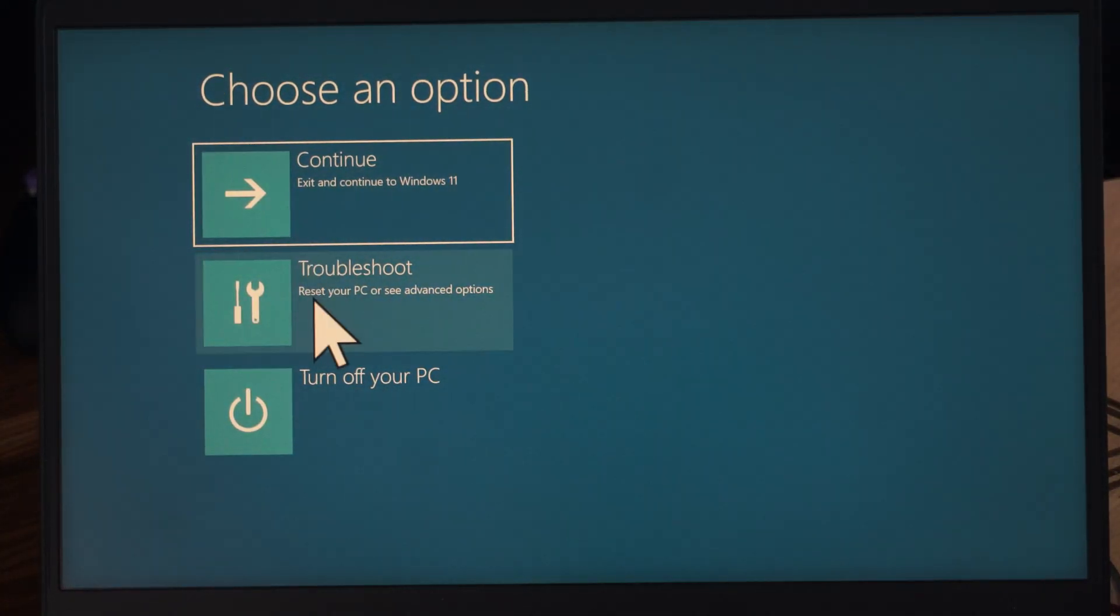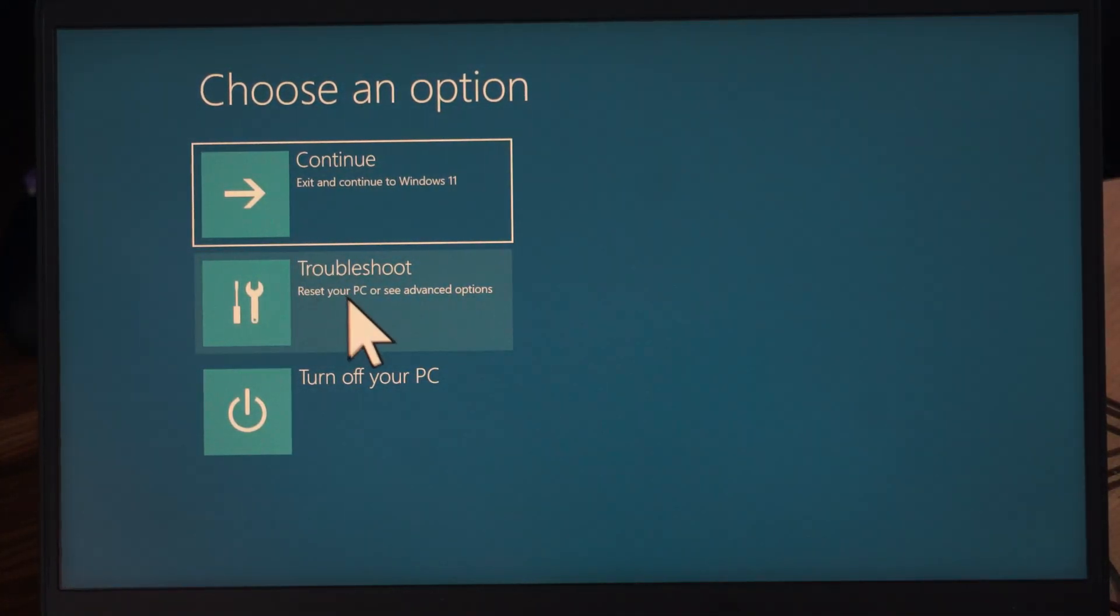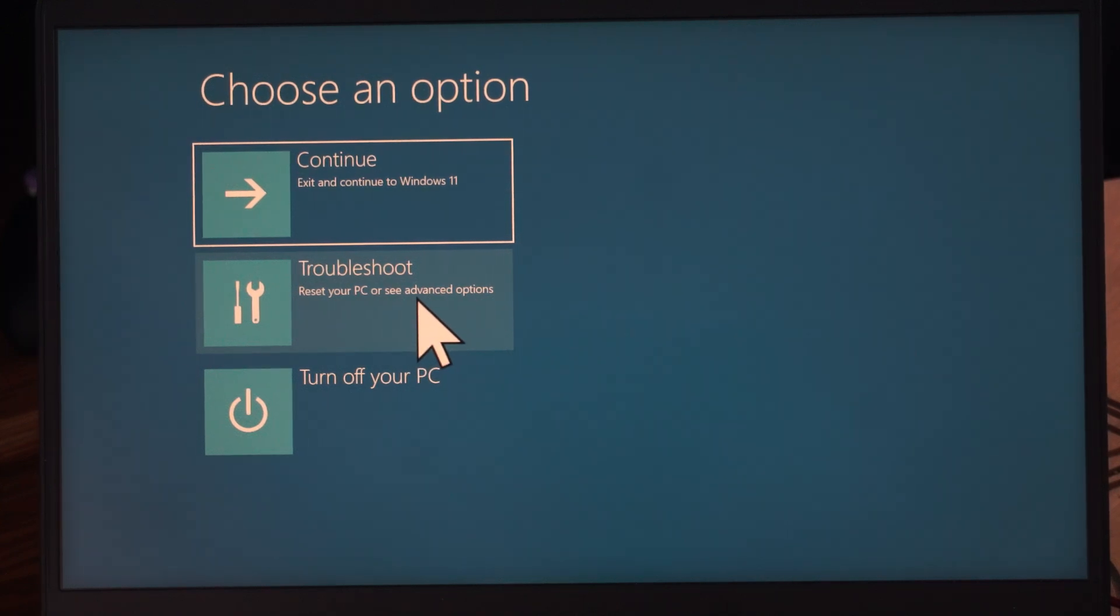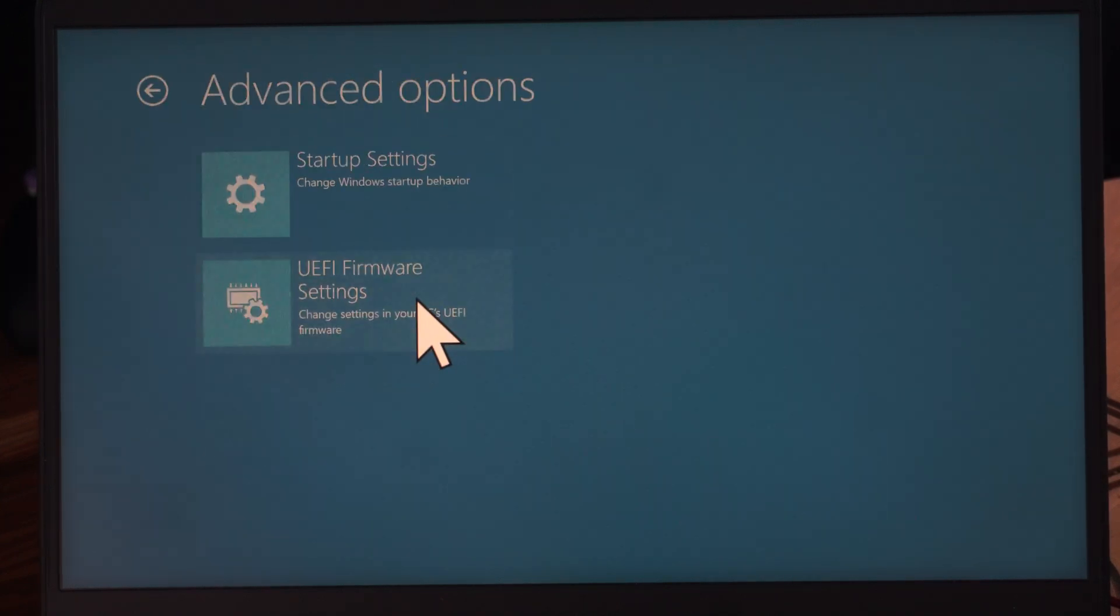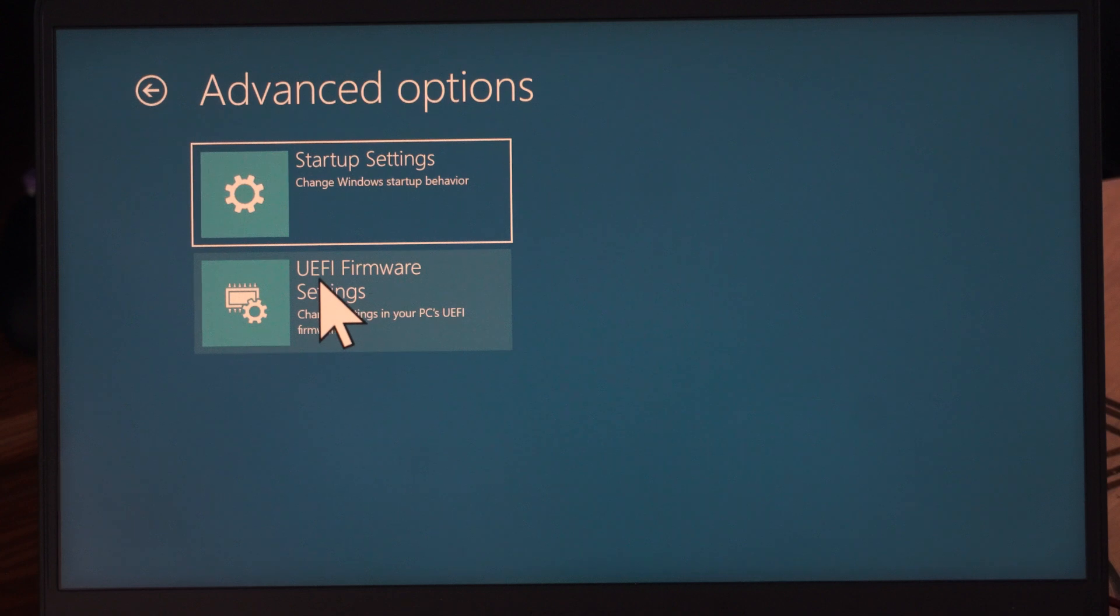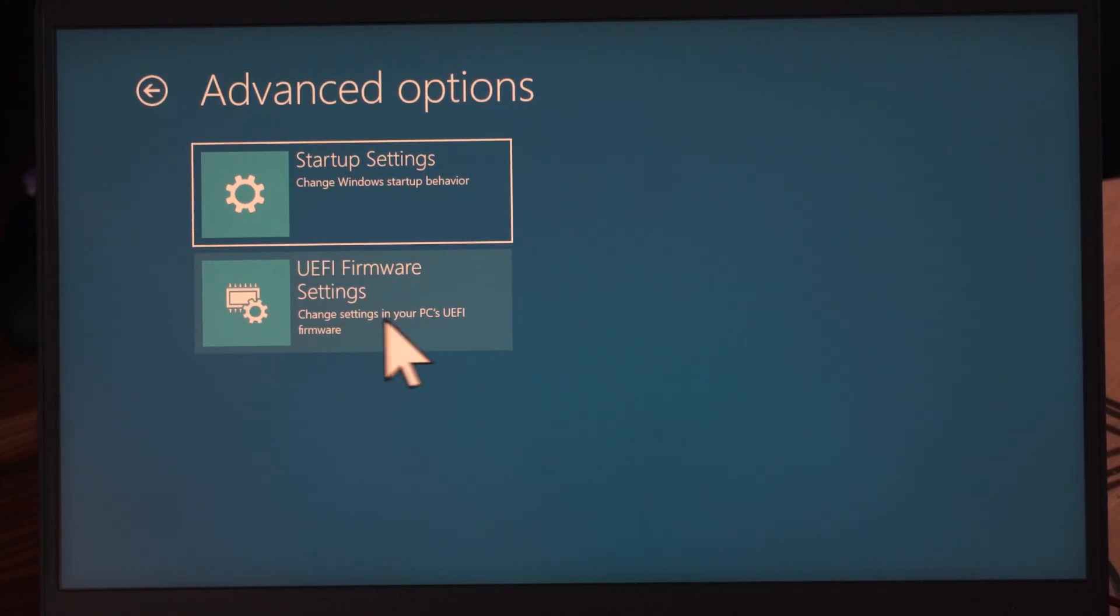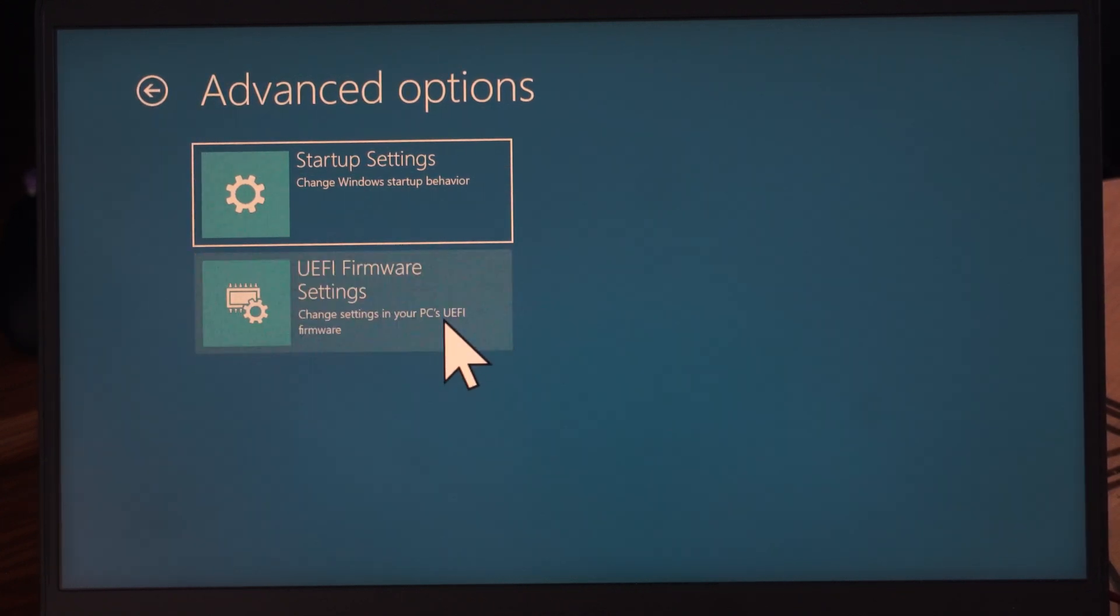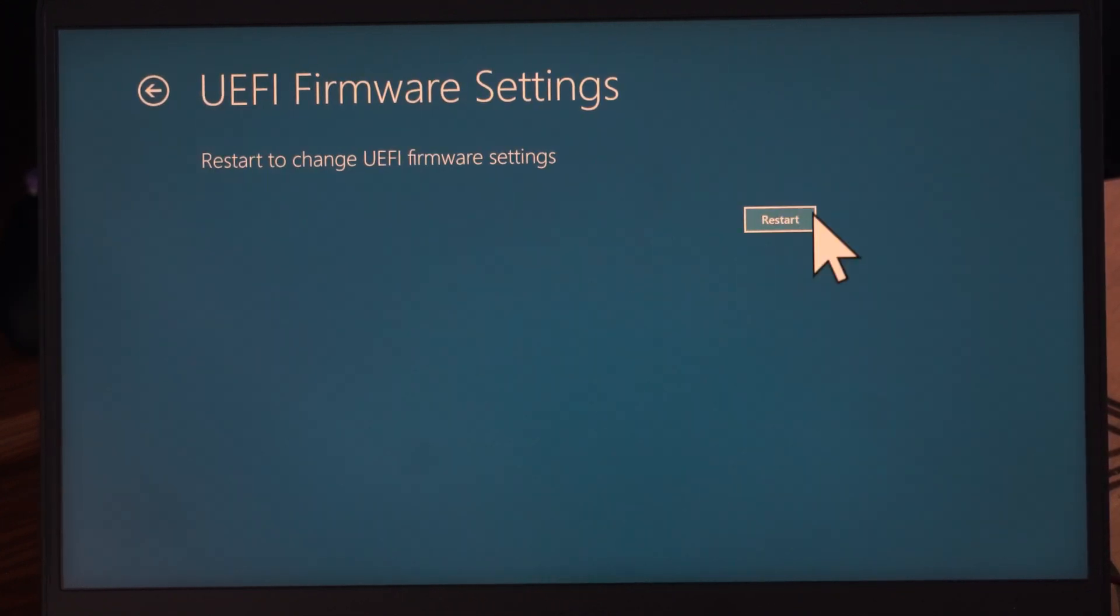Then we go to Troubleshoot to see advanced options. Go to UEFI Firmware Settings to change settings in your PC's UEFI firmware. Go to Restart.